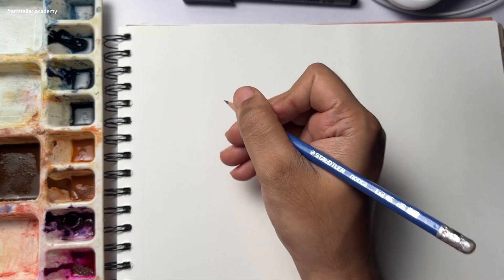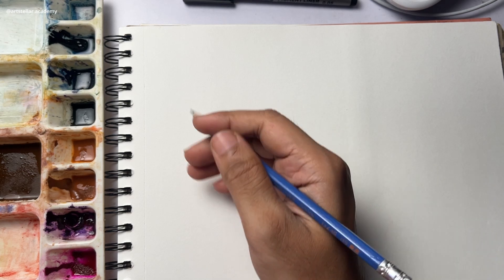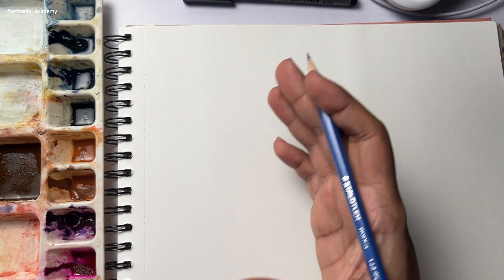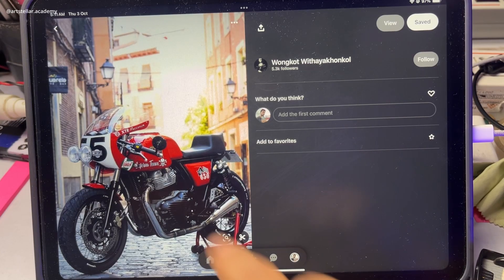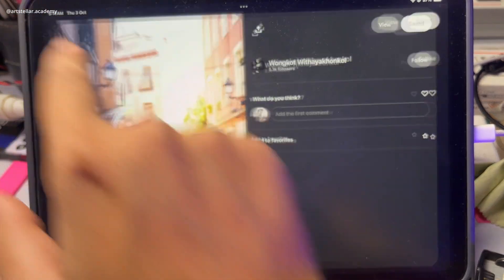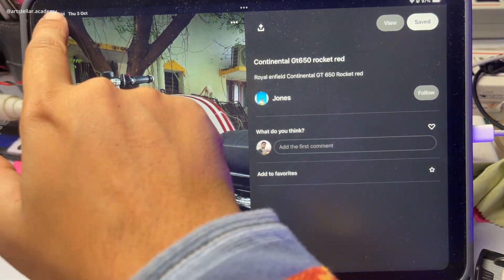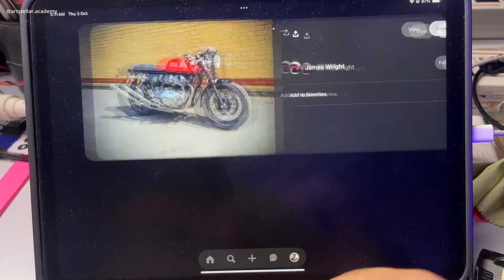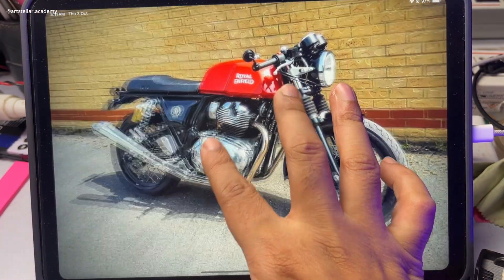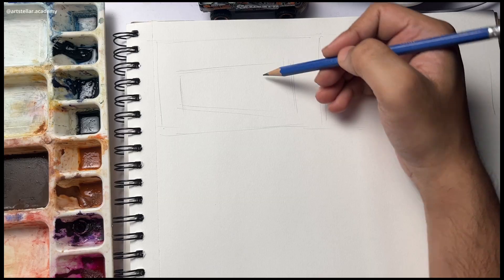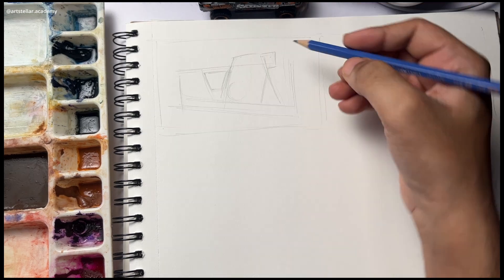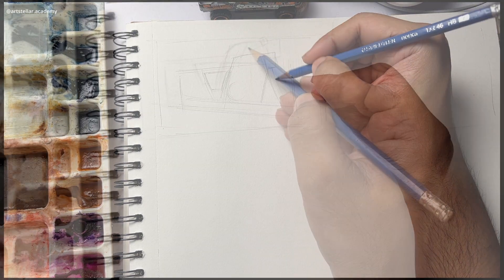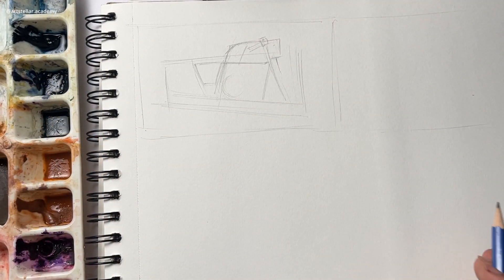So first of all I am going to make a sketch of Royal Enfield Continental GT 650. Let's draw this and block it too.